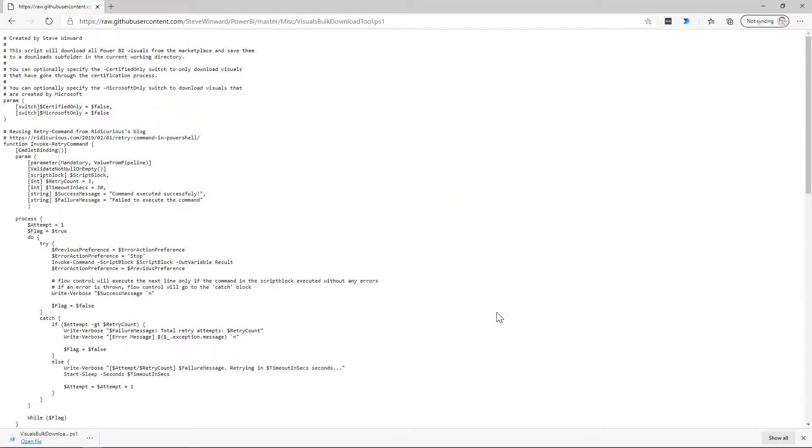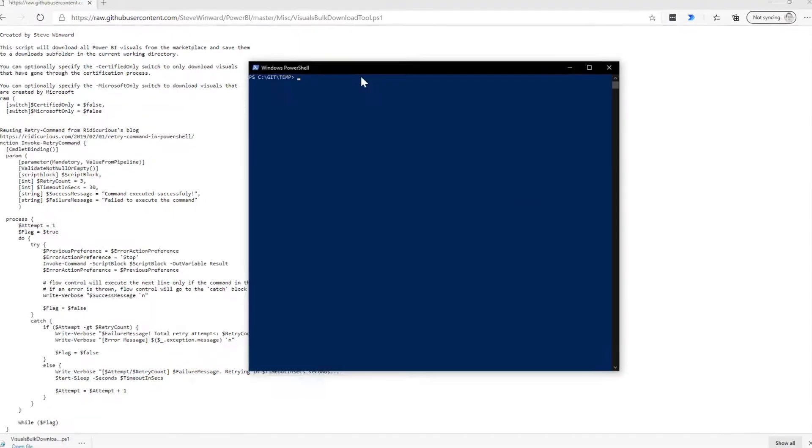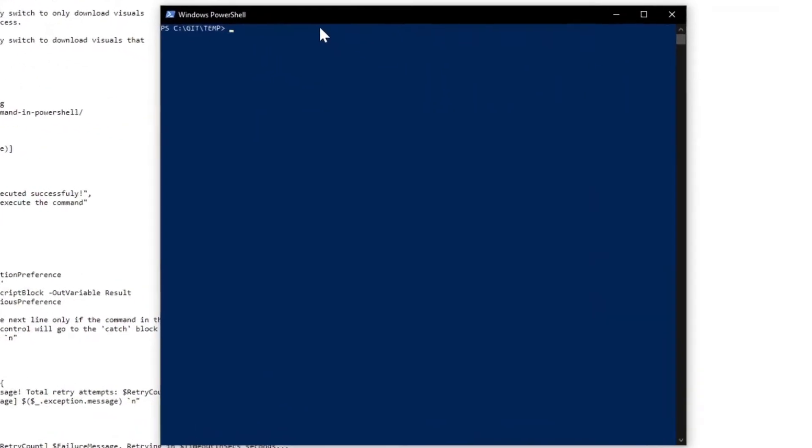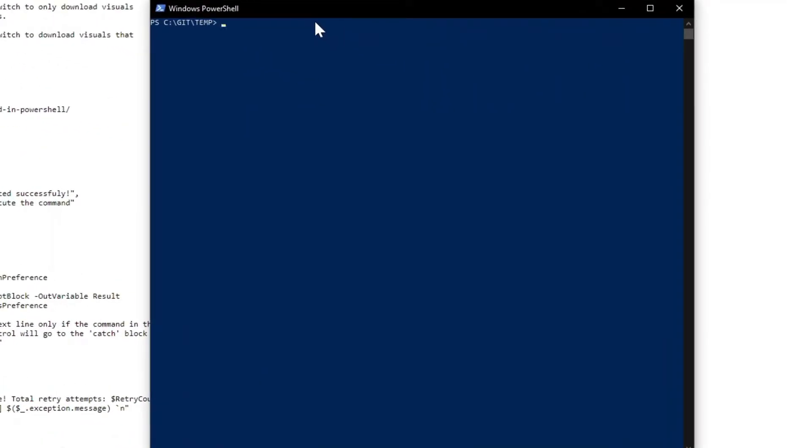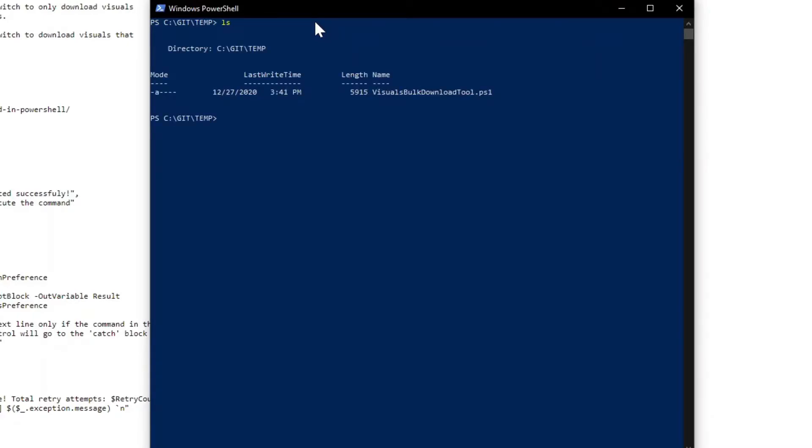Okay, so once that's downloaded, the next thing I want to do is I'm going to launch PowerShell. So here we go. I've got the PowerShell console, and I'm in the same directory I downloaded this script to. So if I just look at what are in here, we can see the visuals bulk download tool.ps1.